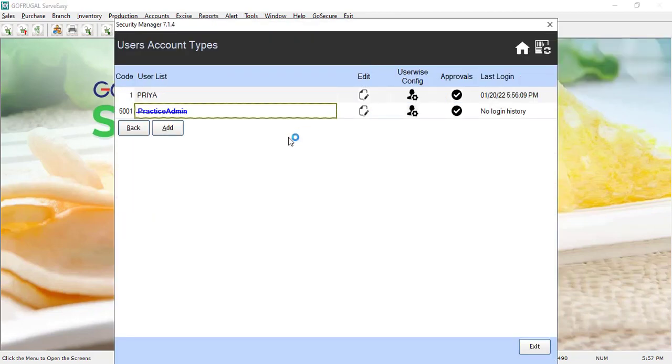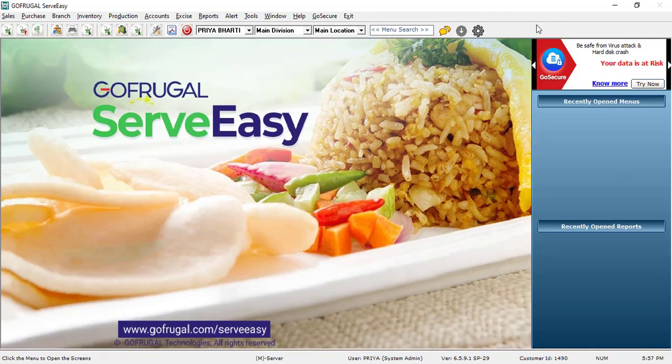In security manager, under user, the new username will be shown here. This is how it works.